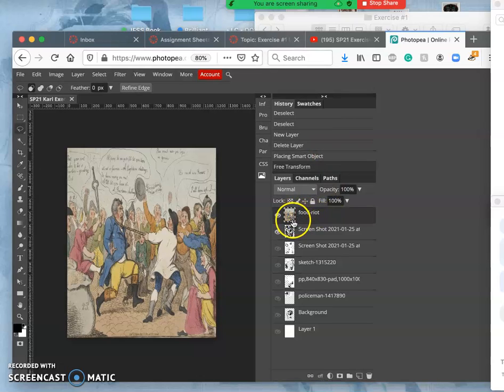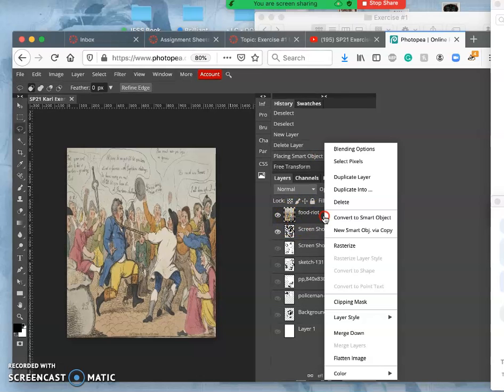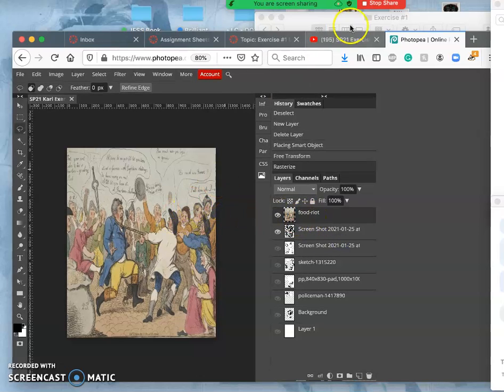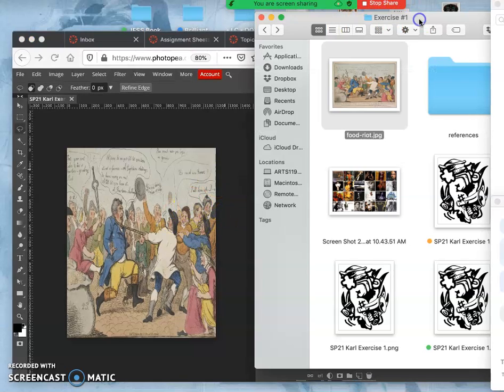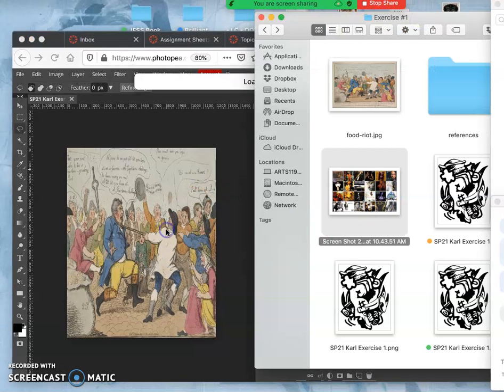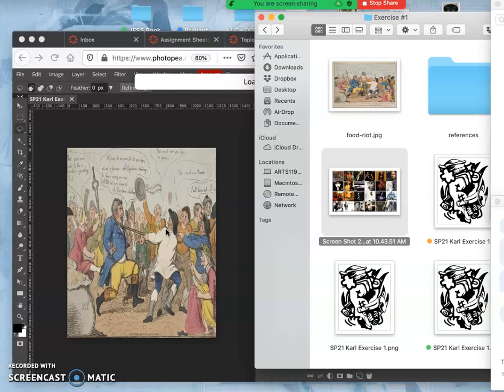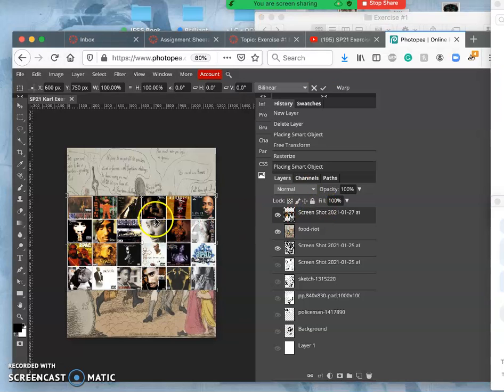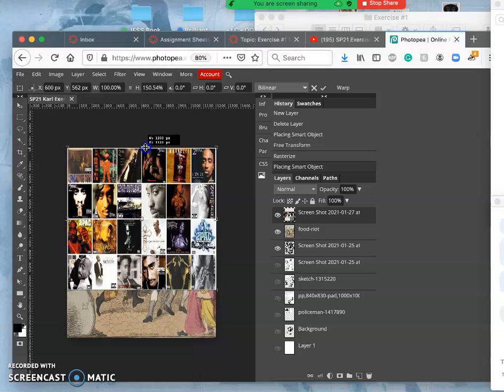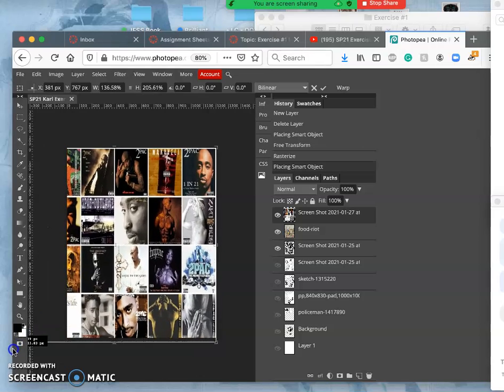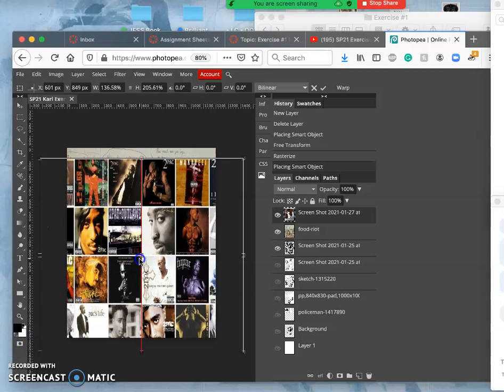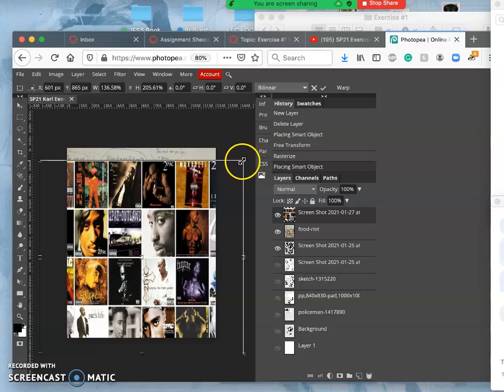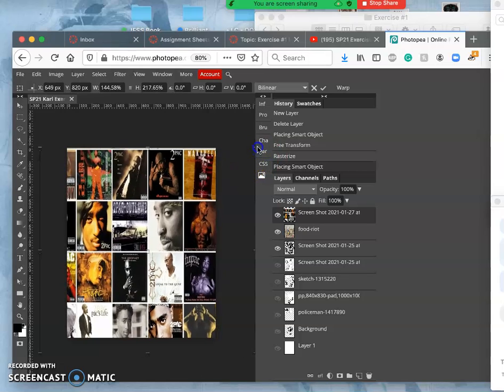And you'll see that it's a smart object. So I need to convert it to rasterize it so that I can subtract away. Then I'm also going to do that with the album covers. Drag and drop them in. They come in as a new layer with the transform box that I can stretch and grow. And I'm not sure I'll like these grid lines, but we'll see.